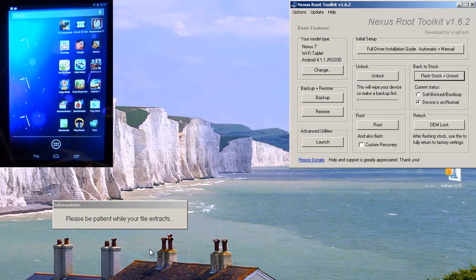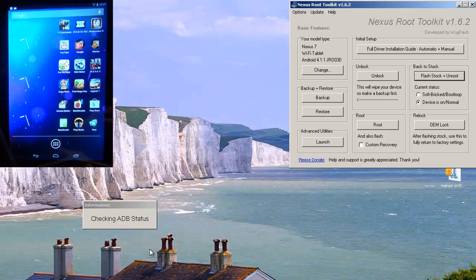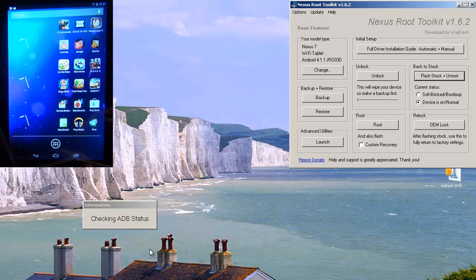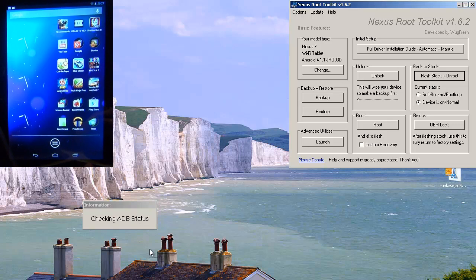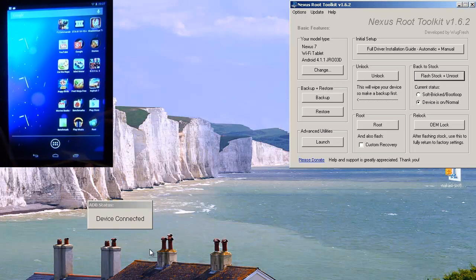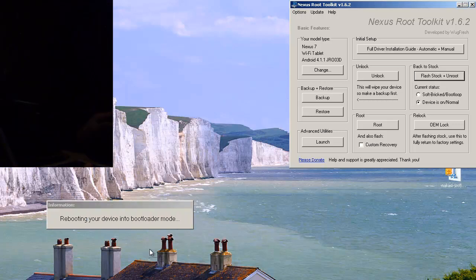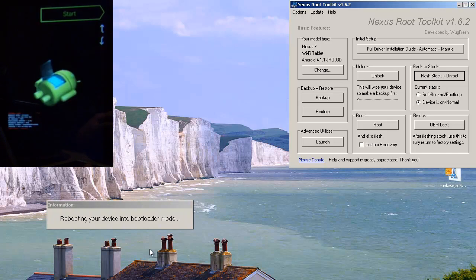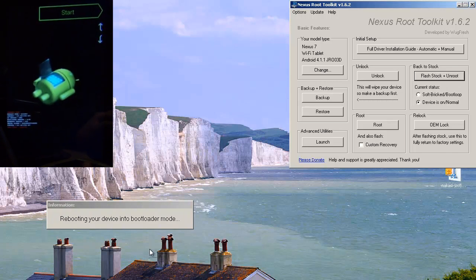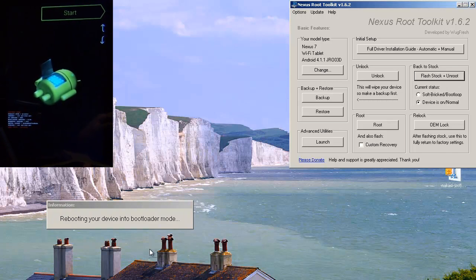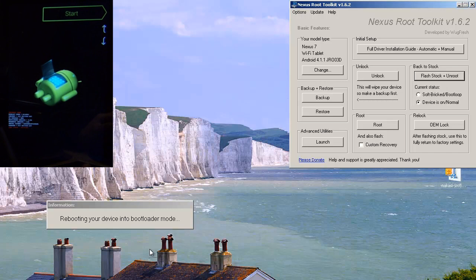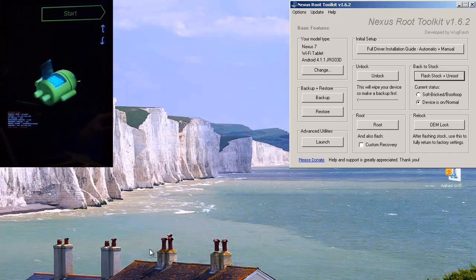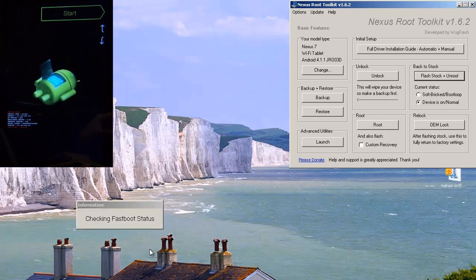And it says please be patient while your file extracts. So it shouldn't take too long. It says checking ADB status. So it's now connecting to the device. And it says device is connected, rebooting your device into bootloader mode. And as you can see on the left-hand side, the device has rebooted and gone into fast boot mode.